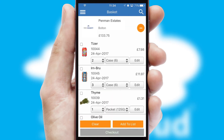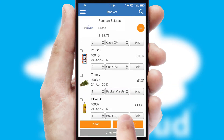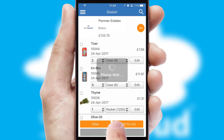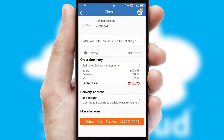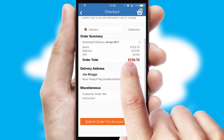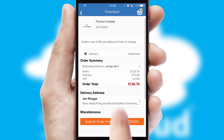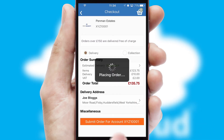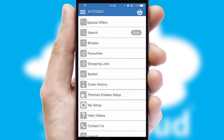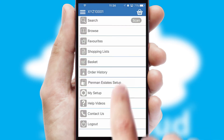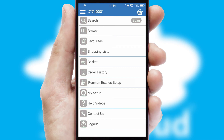Once the basket is complete, all the order information will be presented at the checkout. SwiftCloud also supports click and collect functionality. Finally, after submitting the order, you and your customer will receive a PDF confirmation and the order is imported into your ERP system.